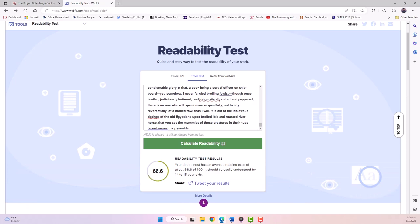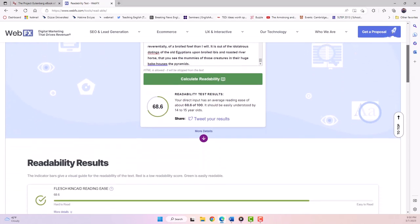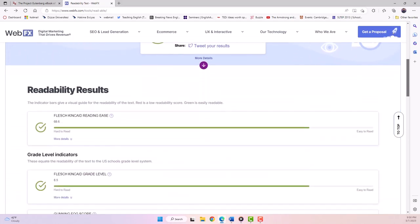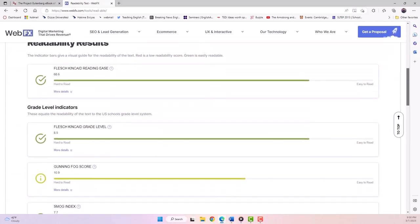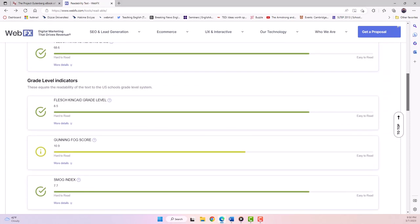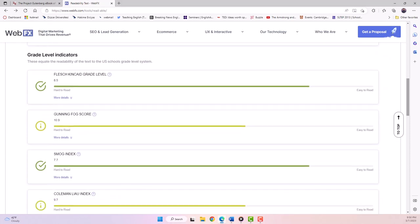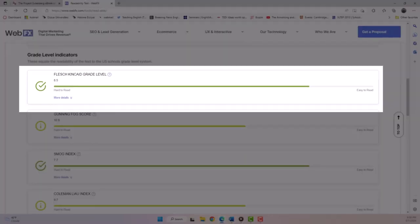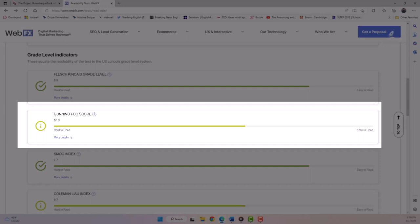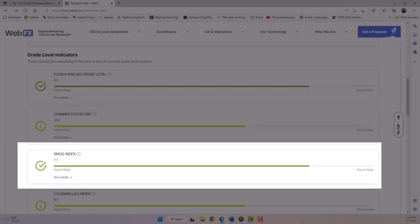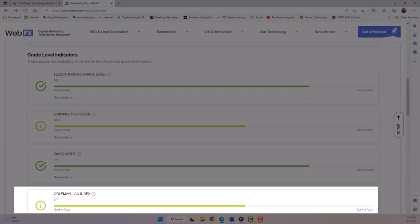Now when we scroll down, we can see the test results. You'll notice that several different measures of readability appear, including Flesch-Kincaid, Gunning Fog, SMOG, and Coleman-Lau indices.